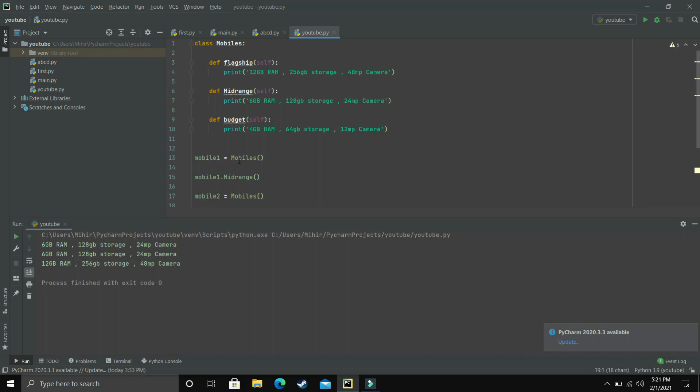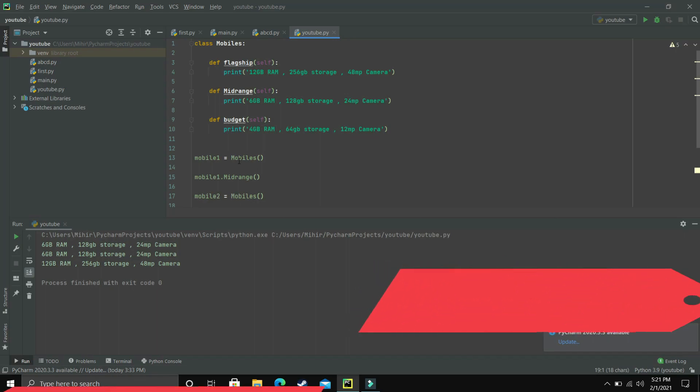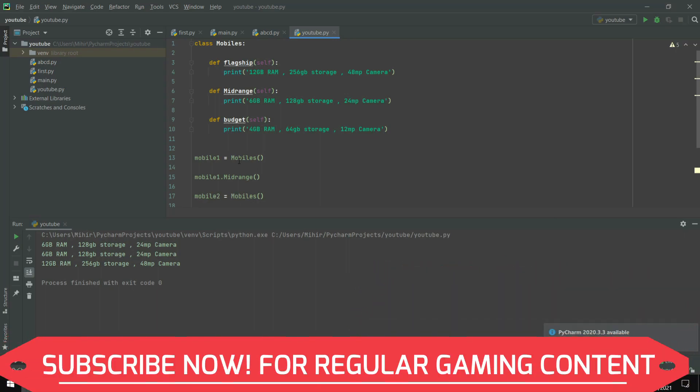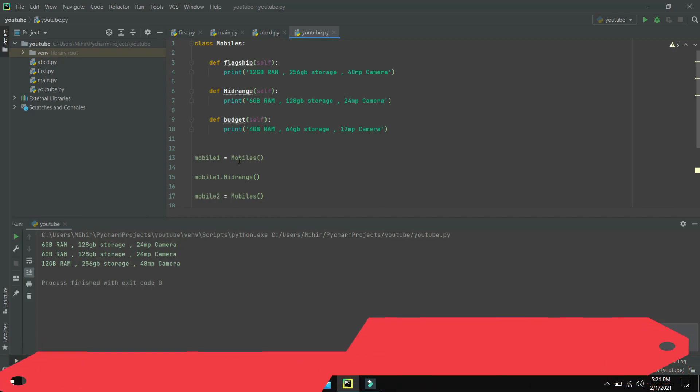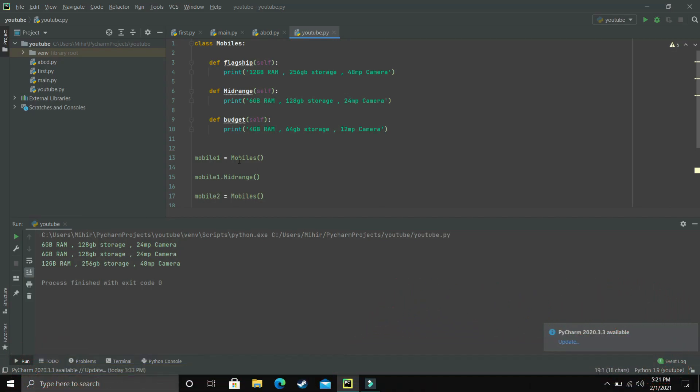That's it for this video. In the next video I'll be giving you another example for classes and objects, which will give you a better understanding of everything — classes, objects, and especially this self keyword, because we will be changing the values inside a variable. I hope you liked this video. If you have any doubt, you can write in the comment section, and I'll see you guys in the next one.